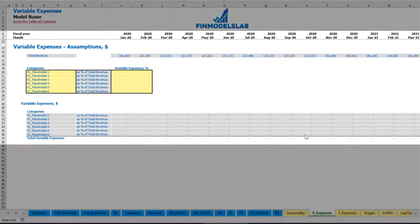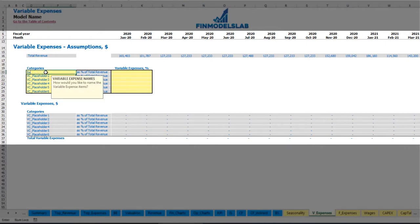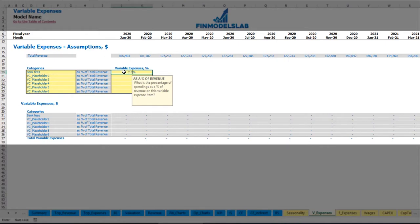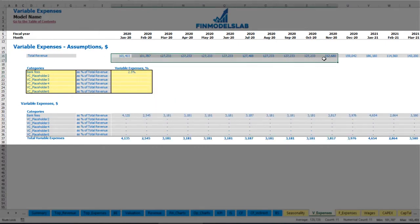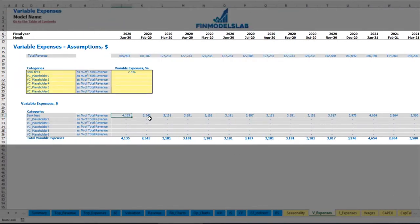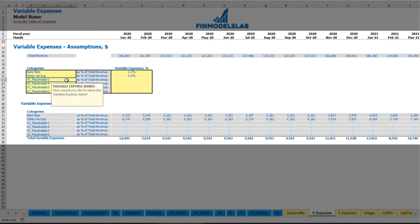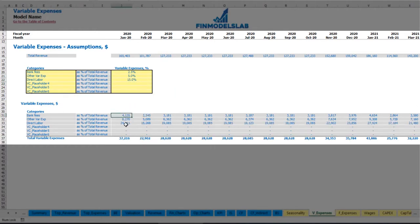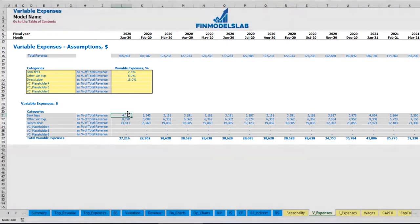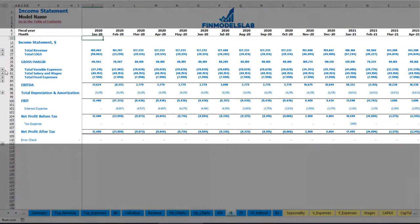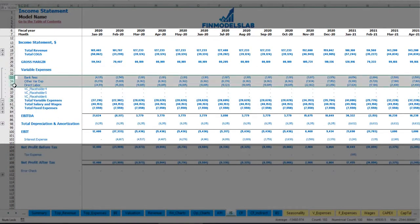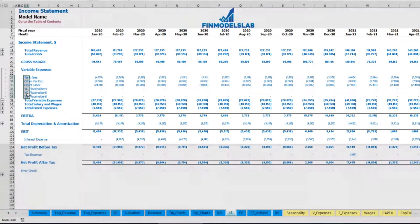On the variable expenses tab, you can input your variable expenses as a percentage of total revenue. For example, bank fees at 2.5% of your revenue — in the same way as your revenue grows over time, bank fees will also grow as a percentage of total revenue. Similarly you can input other variable expenses like 5% for other fees, 15% for direct labor, and below you may see the calculation of these variable expenses by months, connected to the variable expenses section of the income statement.